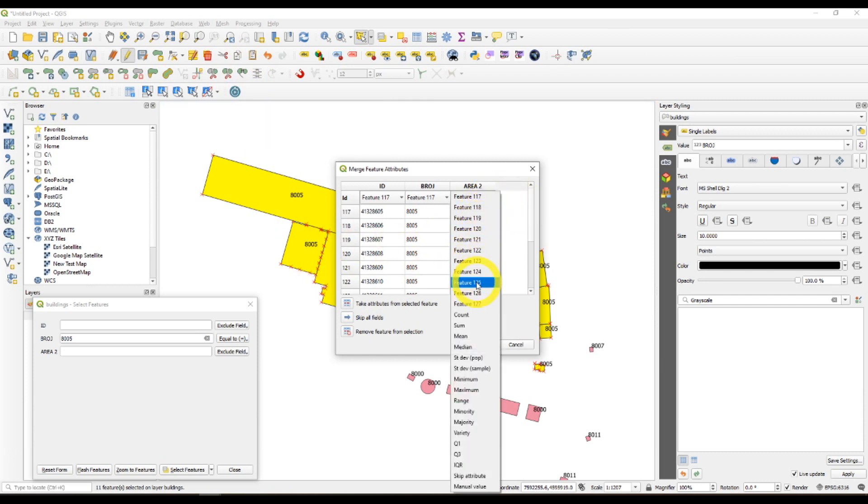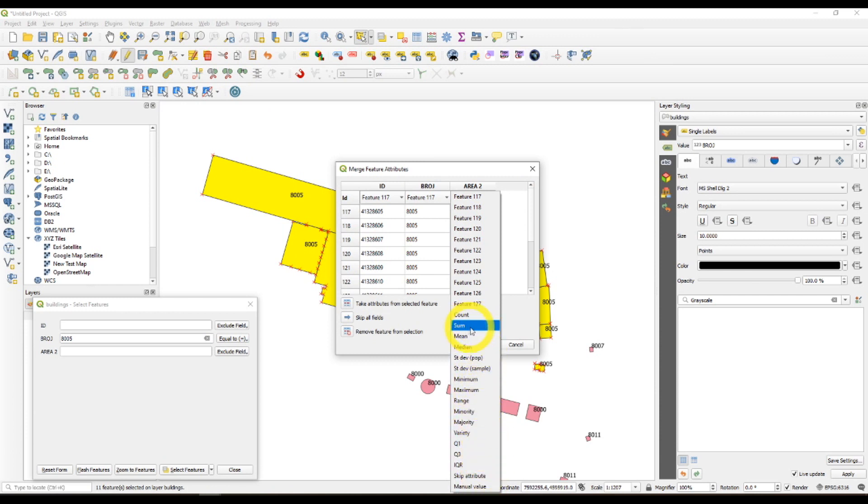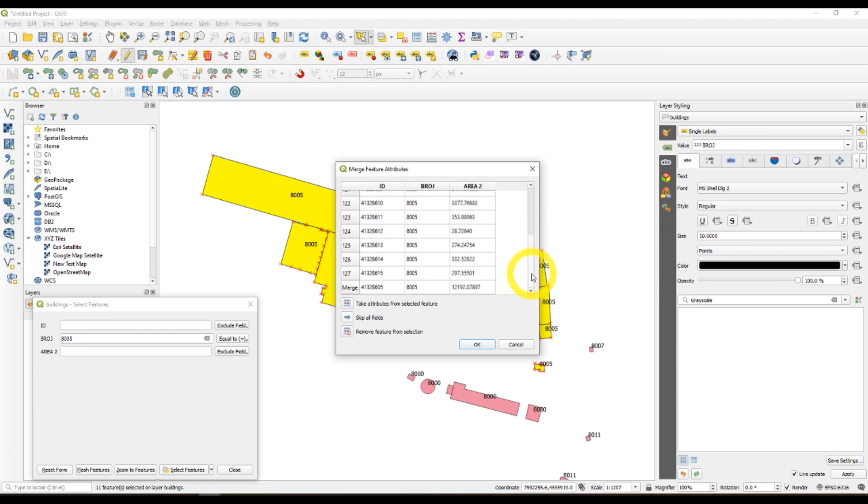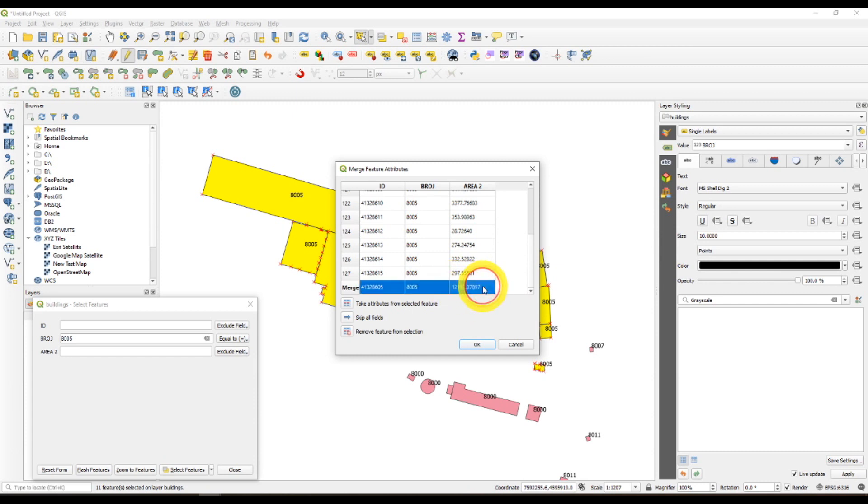If you click on area 2, choose sum from the new drop down menu. Here you have the number which represents the total area.